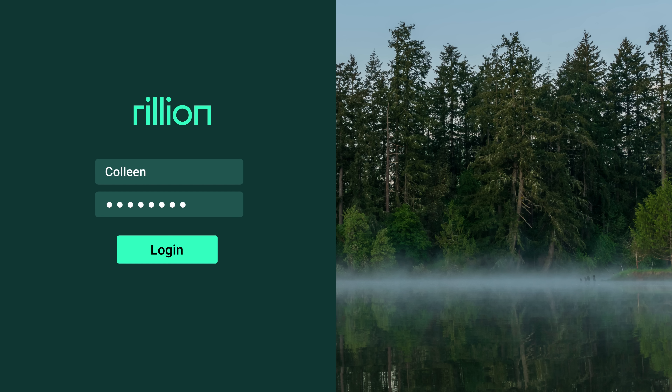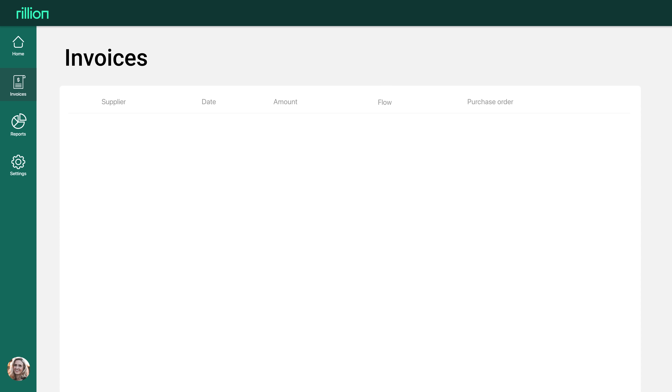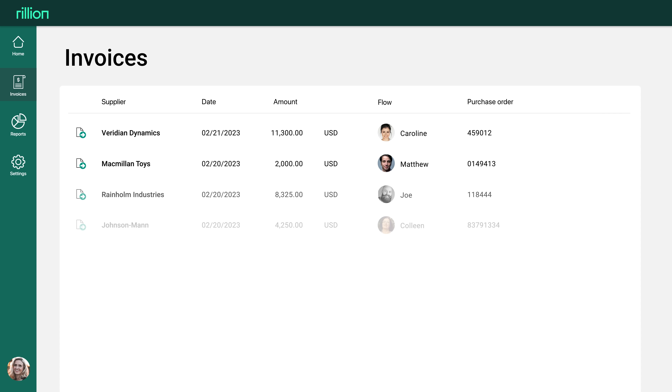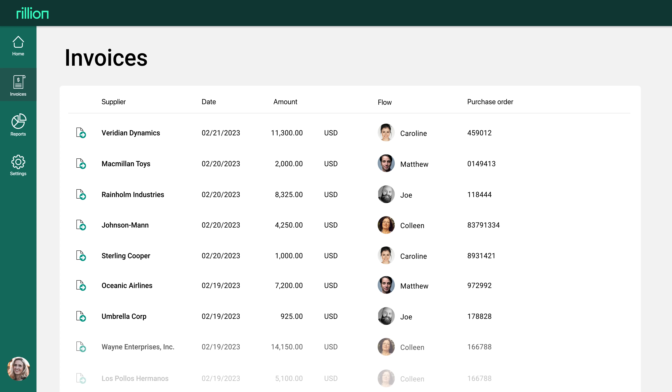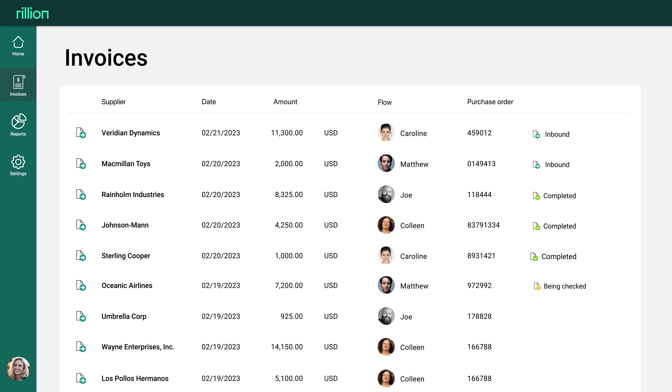Upon login, the approver will see the invoice on their home screen. The approver verifies the information, changing a project or account if needed.